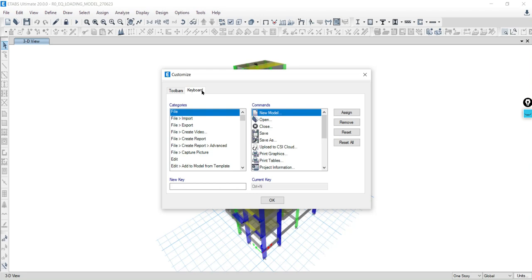Now pay close attention because this is the crucial step. Look for the reset all button and click on reset all and OK.